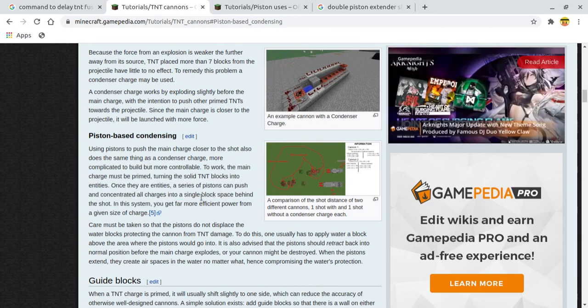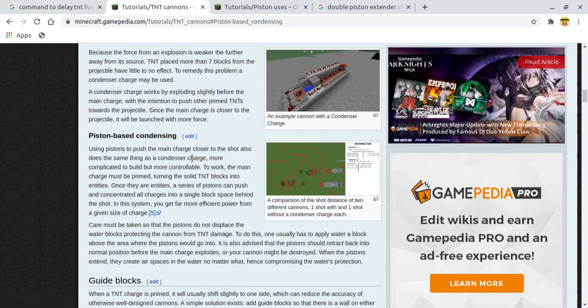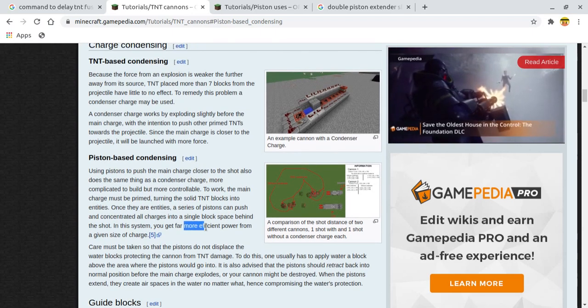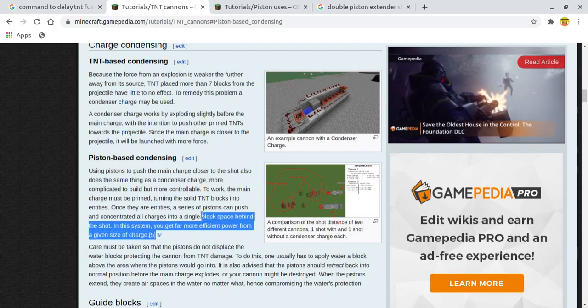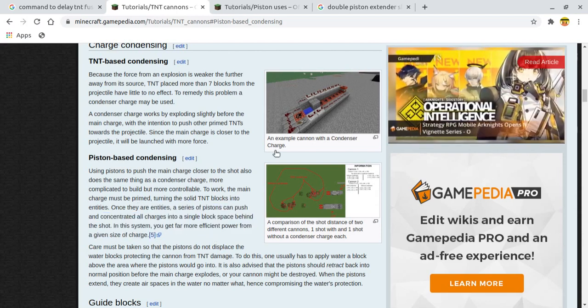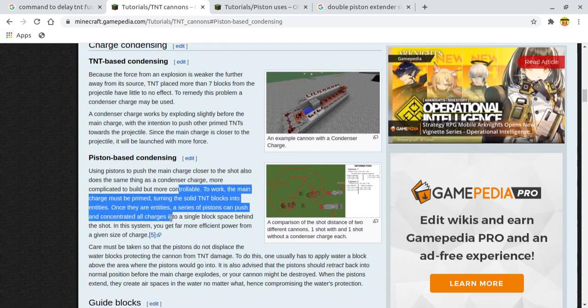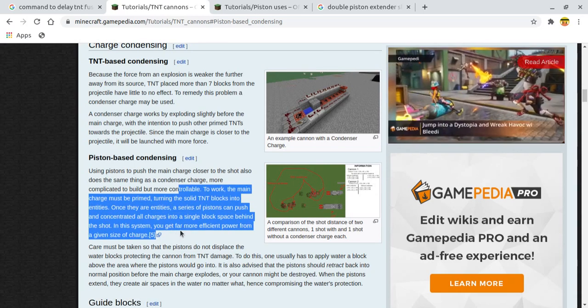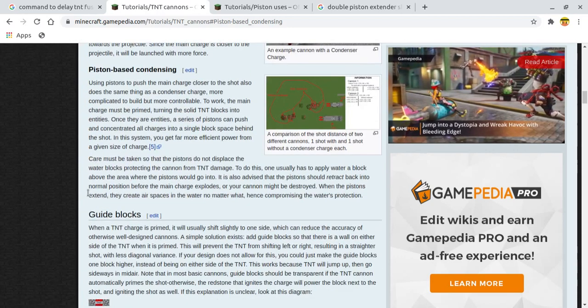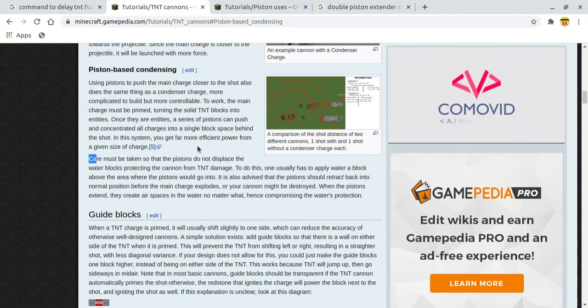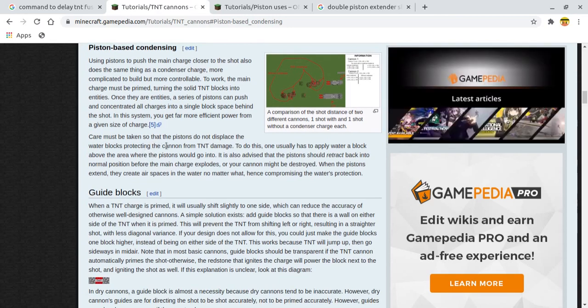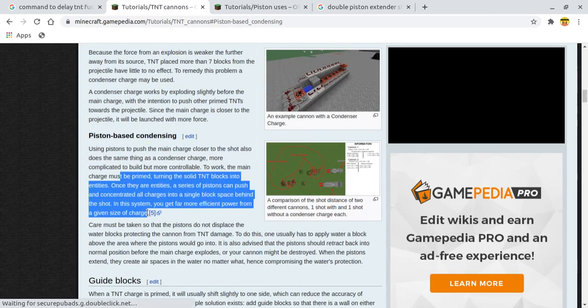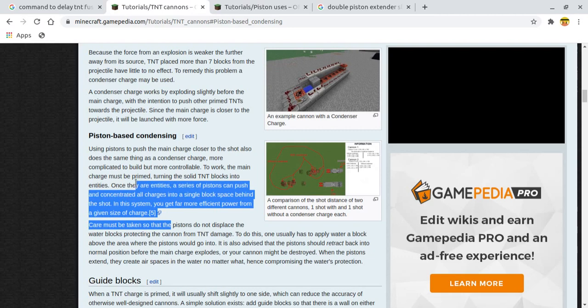Using pistons to push the main charge closer to the shot also does the same thing as the condenser charge. More complicated to build but more controllable. To work, the main charge must be primed, turning the solid TNT blocks into entities. This triggers me to another thing I was thinking about, that was using piston extenders, single piston extenders or double piston extenders.